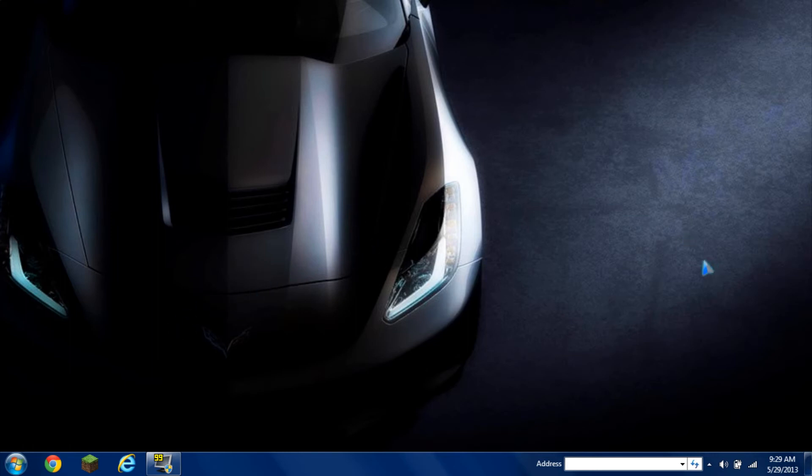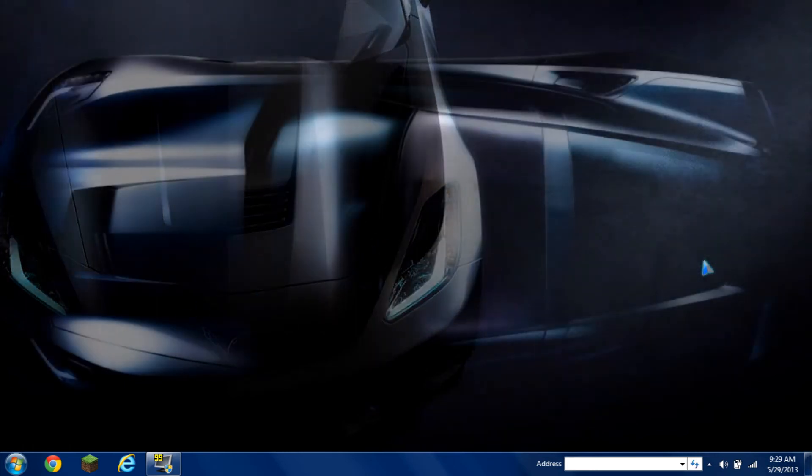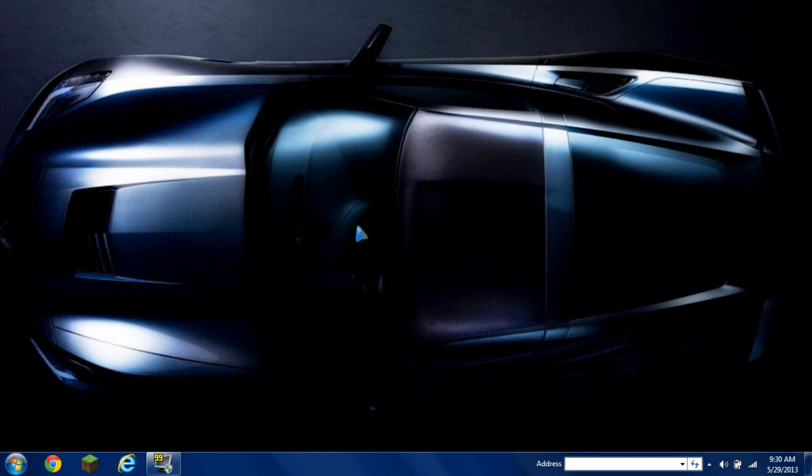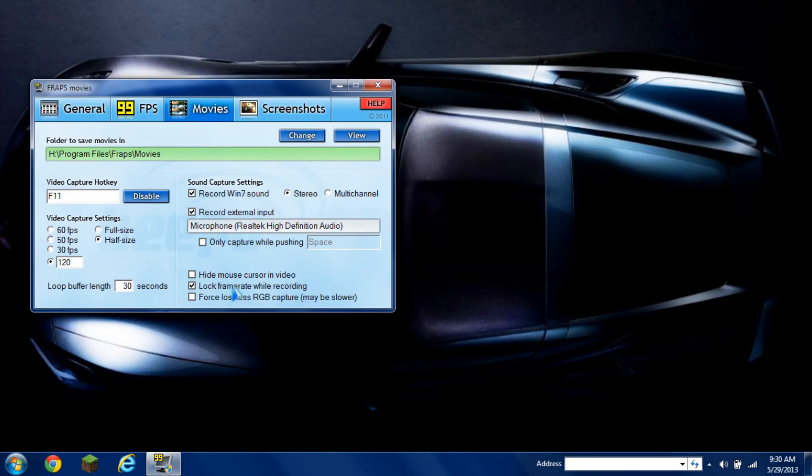Now if your computer is old or you want even better performance, make sure your desktop background is just one still image. For your theme on the bottom, make sure it's the old version of Windows.